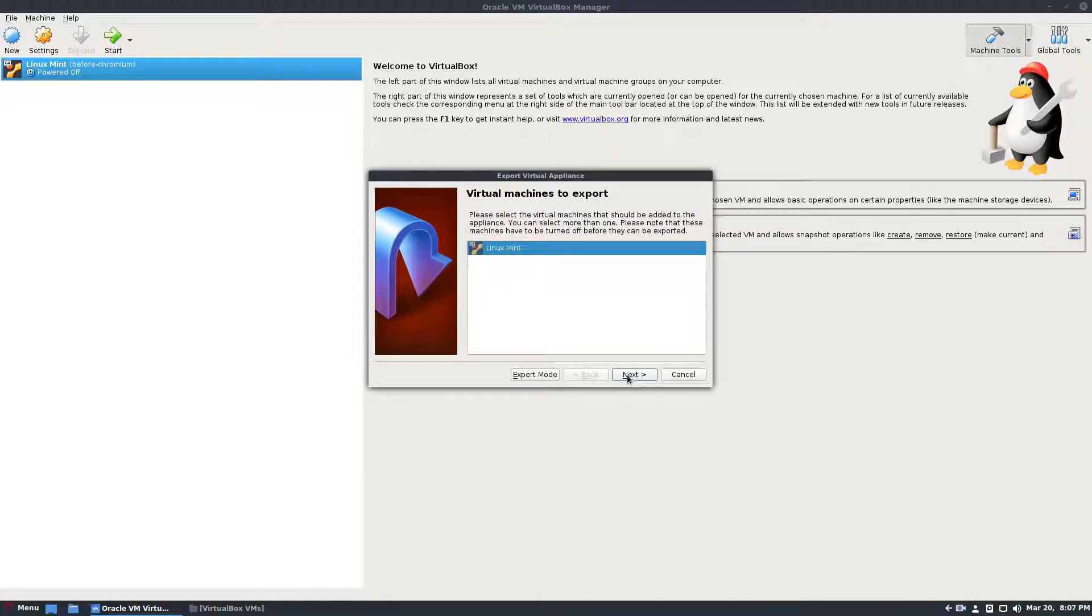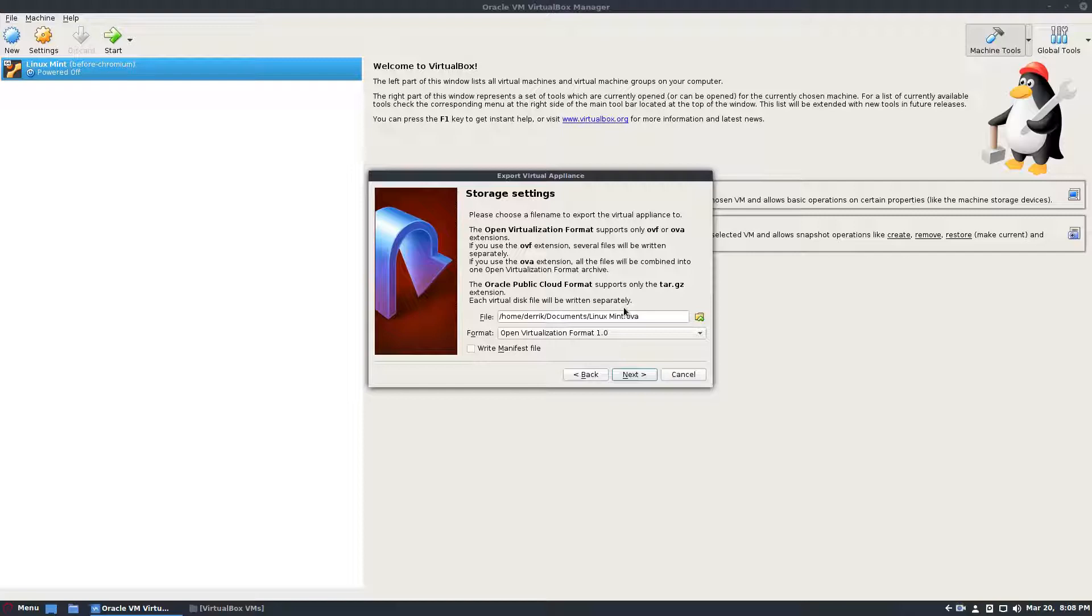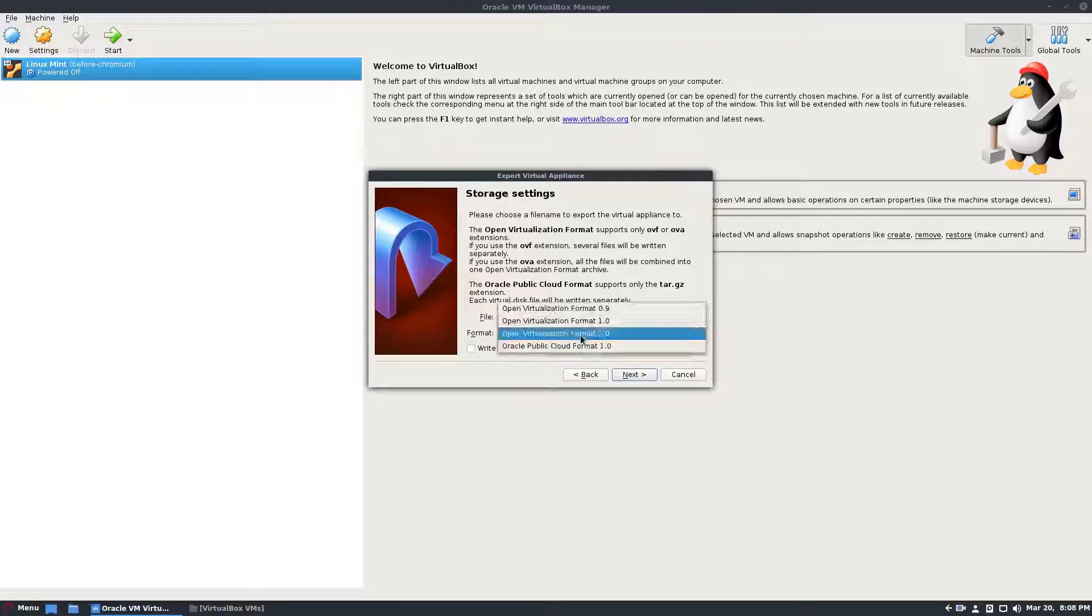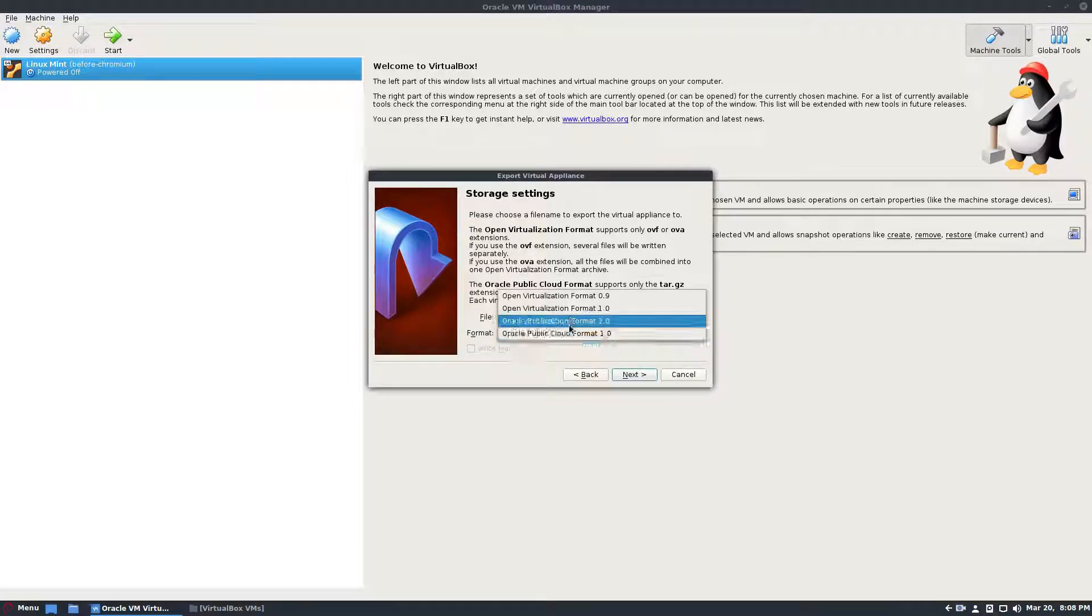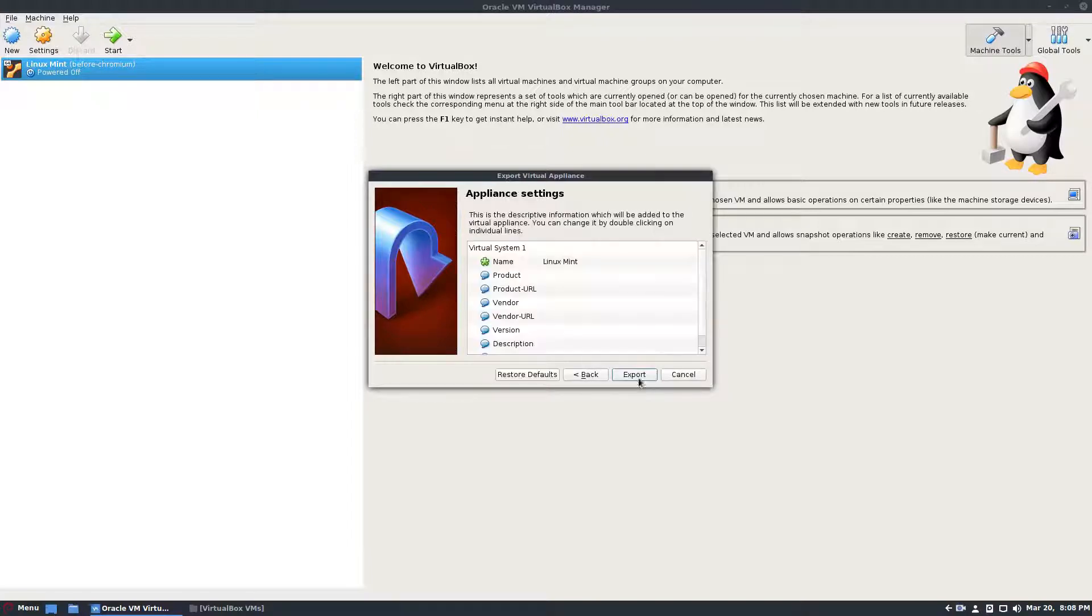What this will do is it will format the entire virtual machine as an OVA file. So all of the disk and everything will be put into this one file. You can go through the format and you can select 2.0 or 1.0. There are different options. I'm going to select 1.0 and I'm going to have it so it writes a manifest file. Then I'm going to click the next button.